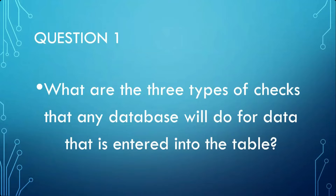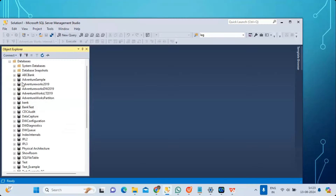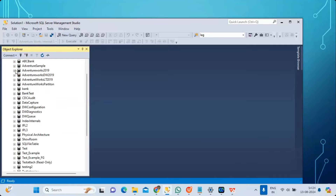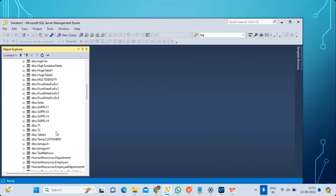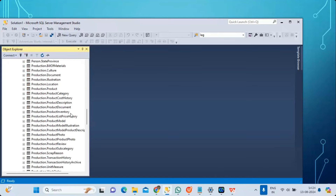In SQL Server, data type takes care of data integrity — it checks that the data you are entering matches the data type. You will not be able to enter a string where a date is expected, or a date where a number is required. This is the first type of check, called data integrity. The second type is entity integrity: how do I check that data entered in the table is unique?